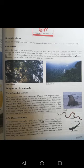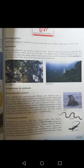Cold-blooded animals include fish, frogs, snakes, and lizards. These animals hibernate — that is, they sleep in winter. Cold-blooded animals are those animals whose body temperature changes with the shifting temperature in their surroundings. Unlike warm-blooded animals, their body temperature is not constant.